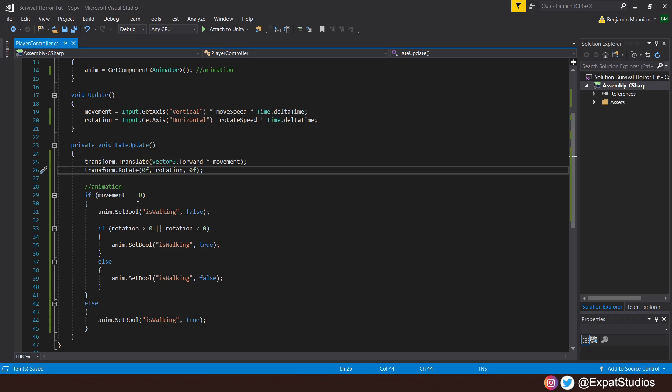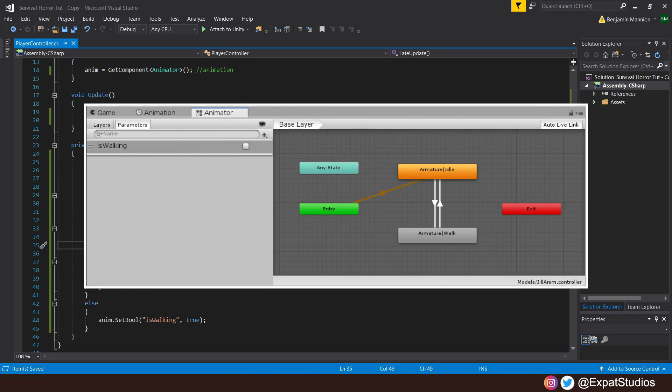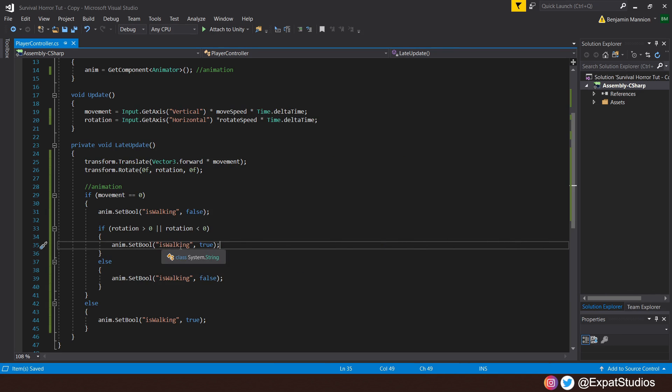And for that, while movement is equal to zero, if rotation is greater than zero, so moving right, or rotation is less than zero, moving left, then again, walking will be true. Anim.setBool is walking true. Else, if we're not, then walking is false. And that's all I have. I just have an idle and a walk animation. So I set those up appropriately in the animator with the appropriate transitions of this bool.